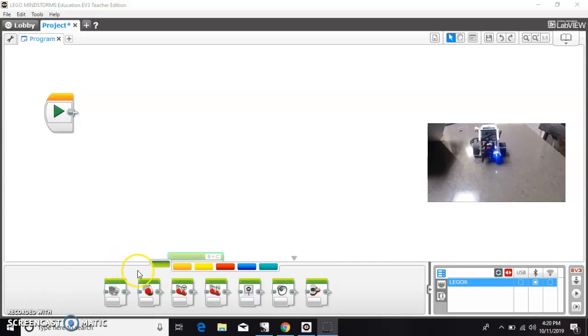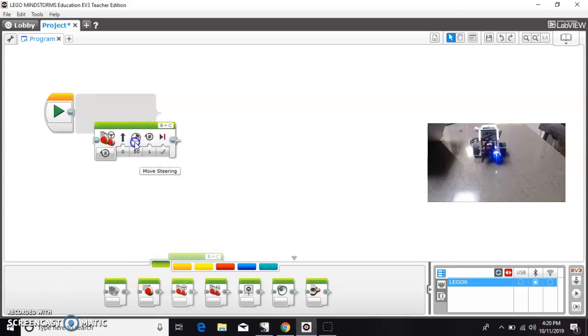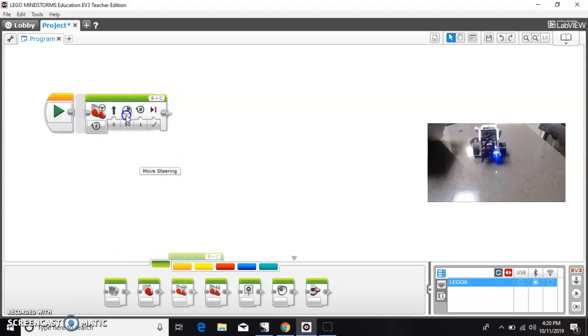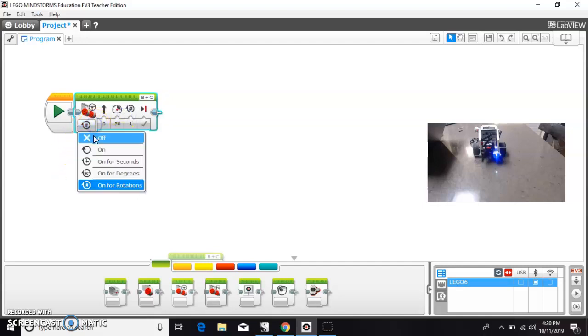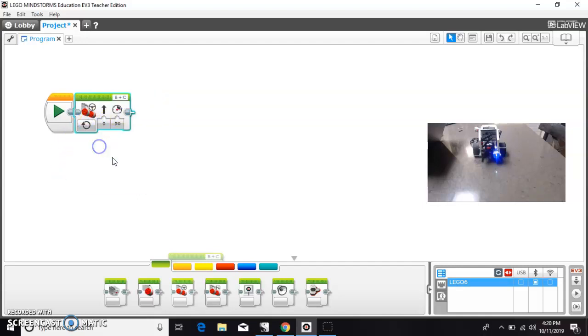So in order to use it, we're first going to turn on our wheels and our motors with a steering block. And I'm going to turn the power down really low so it doesn't run off the table.